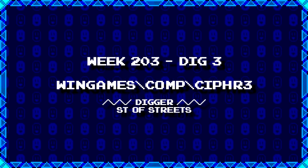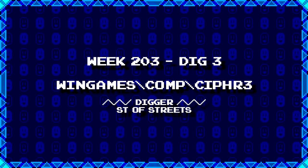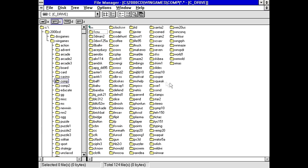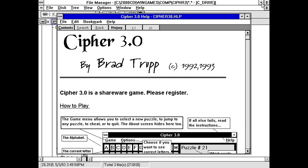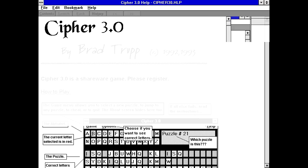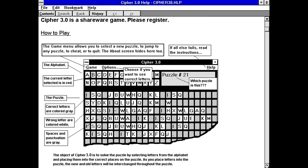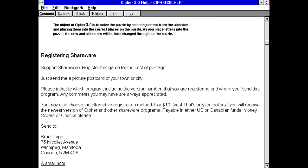Next up, Saint of Streets dug up win games backslash comp backslash cypher 3. Well, I'm going to guess some kind of puzzle game where you're trying to decode something. Well, there it is. Cypher 3. So, cypher3.dat.exe and a help. Let's load up the help. So, Cypher 3.0 by Brad Trupp. Did I got that right? T-R-U-P-P. So, it is a shareware game. Please register. Okay, yeah. So, it does look like one of these decode the words sort of things.